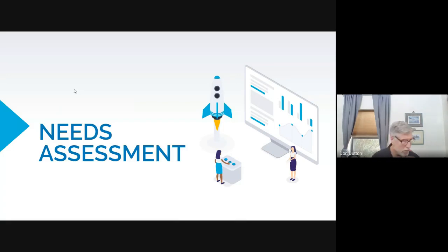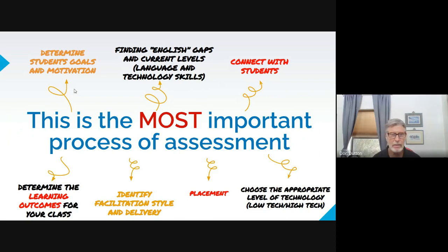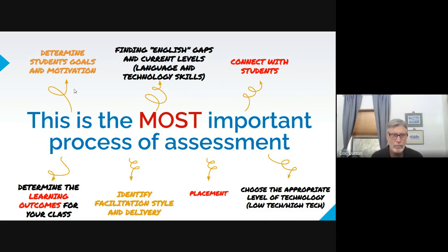Beginning with needs assessment — how important is it? When NM Propel plans workshops for instructors, we base that on a needs assessment we send out to every program in the state to see what people know, what they don't know, and how they judge their level of knowledge about certain things. Then we kind of fill in the gaps — that's our idea.